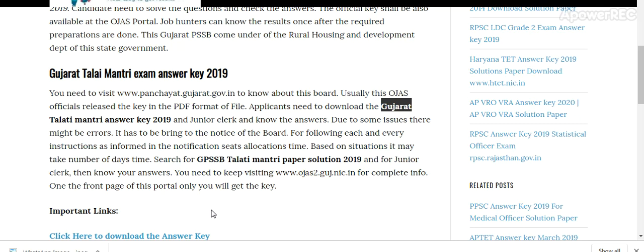Search for GPSSB Talati Mantri paper solution and Junior Clerk results. You need to keep visiting ojas2.guj.nic.in for complete information.